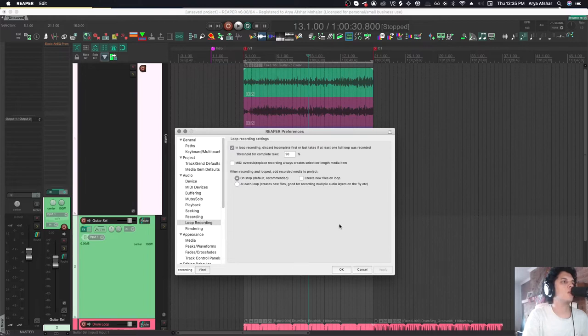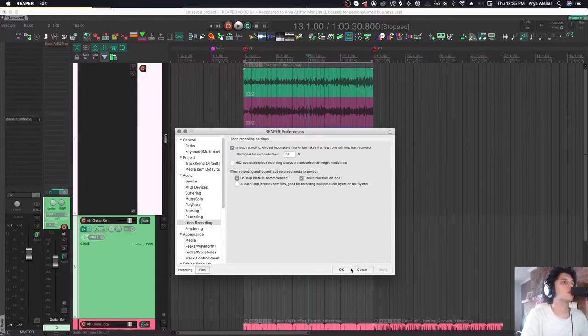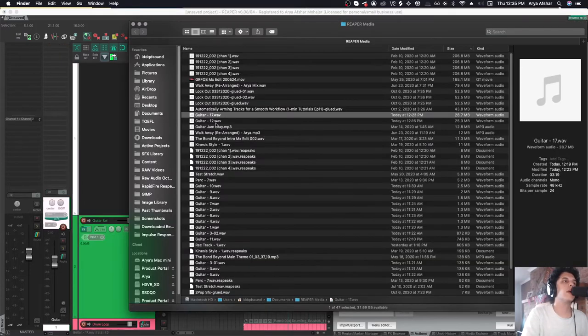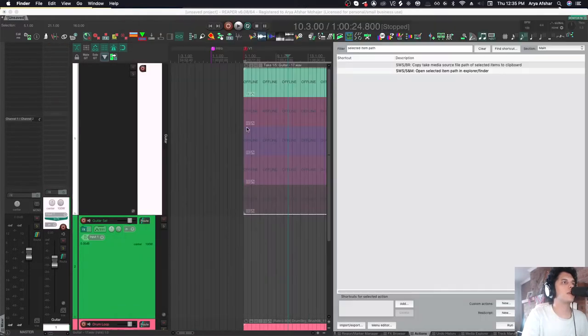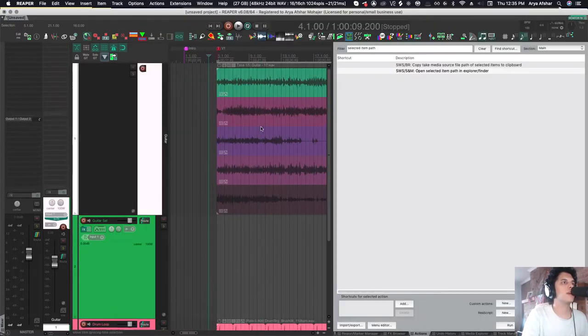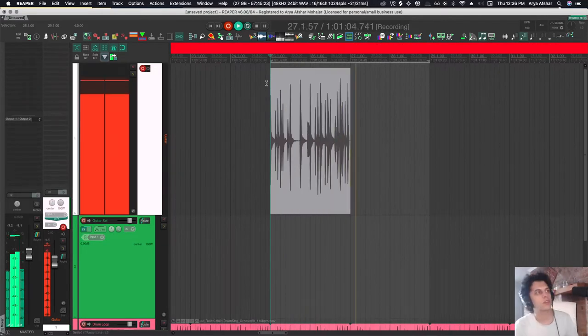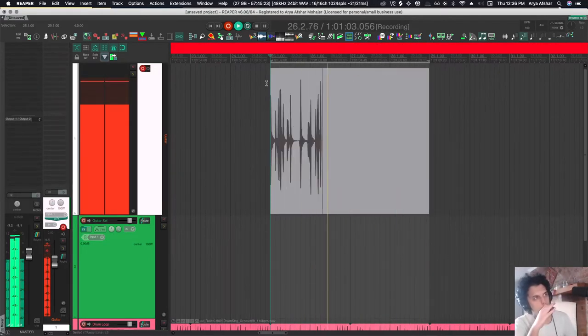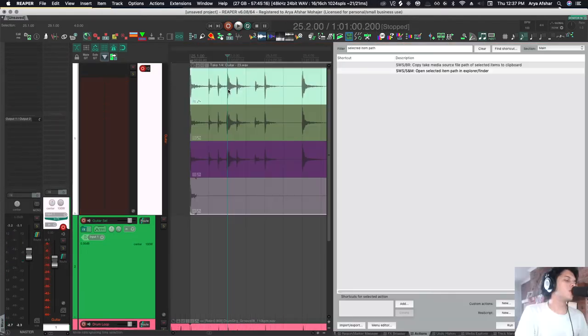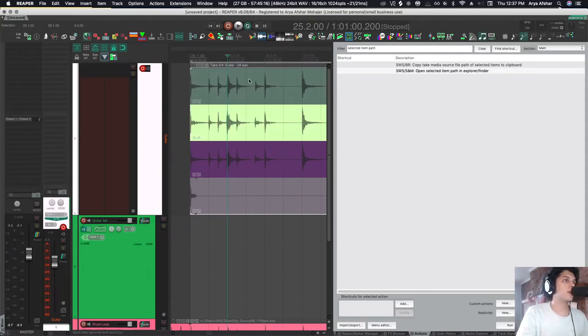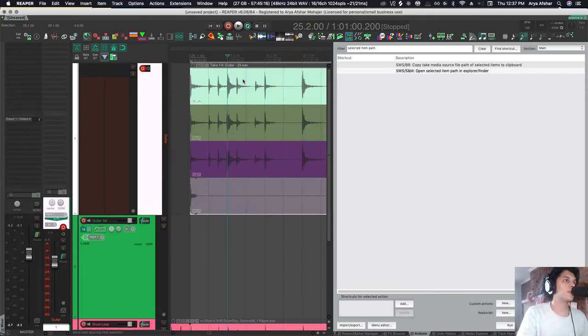In Preferences, audio loop recording, you can set it to create new files on loop. Right now this is just one file with all these takes, but with that option turned on, I'll record a few more takes. This time it recorded new files. I can see their names up here. When I press K, I see the new ones.